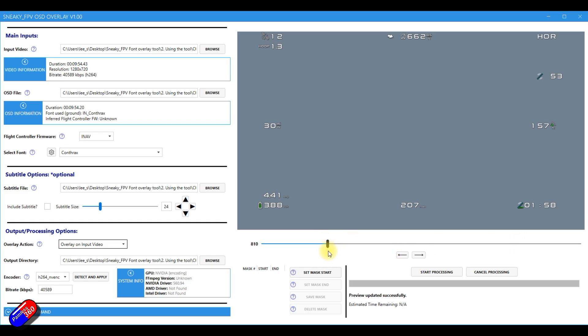By default, it'll do the whole thing, but you can set the start and end bit. So if you don't want to render out the entire piece, you can move your cursor around and actually set that using here and you can save that mask too.